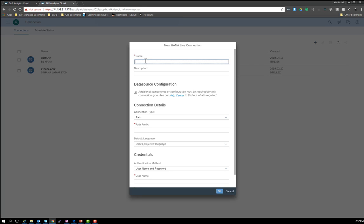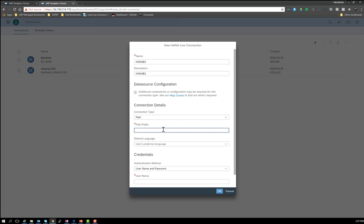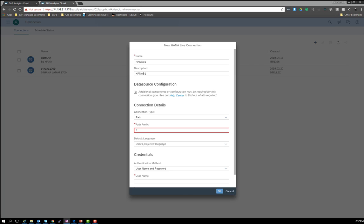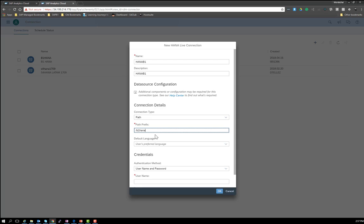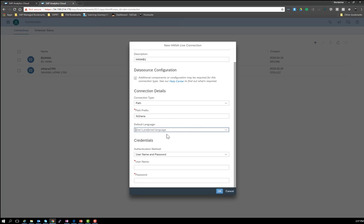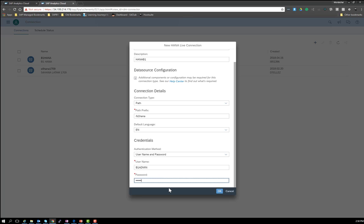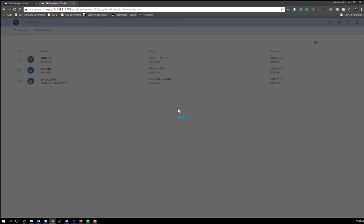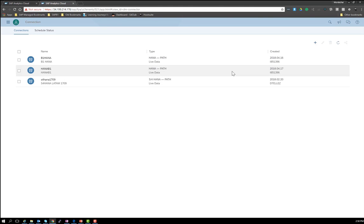All I have to do is define a name for this connection — let's call it HANA B1. Let's make the description the same, and then provide the path. The path I'm going to use is my B1 HANA path, which I configured in my reverse proxy to point to the access engine on my HANA system. Then you can define the language — I'll select English — and provide your HANA credentials. In my case, it's going to be my B1 admin and then the password. Click OK. If the connection was successful, you'll see a new connection created here: HANA B1.